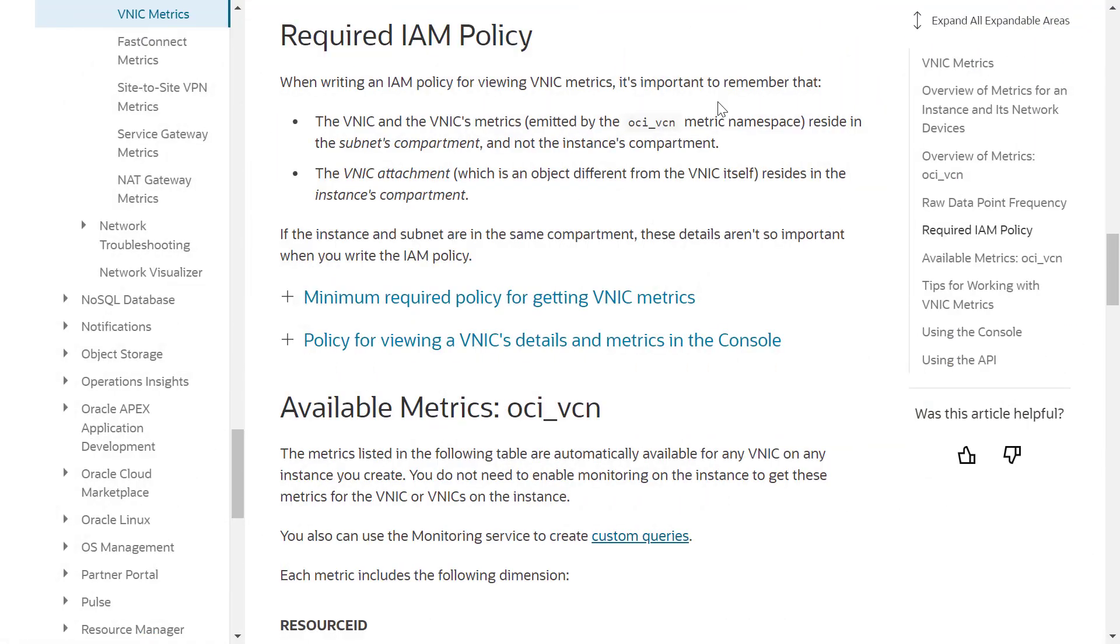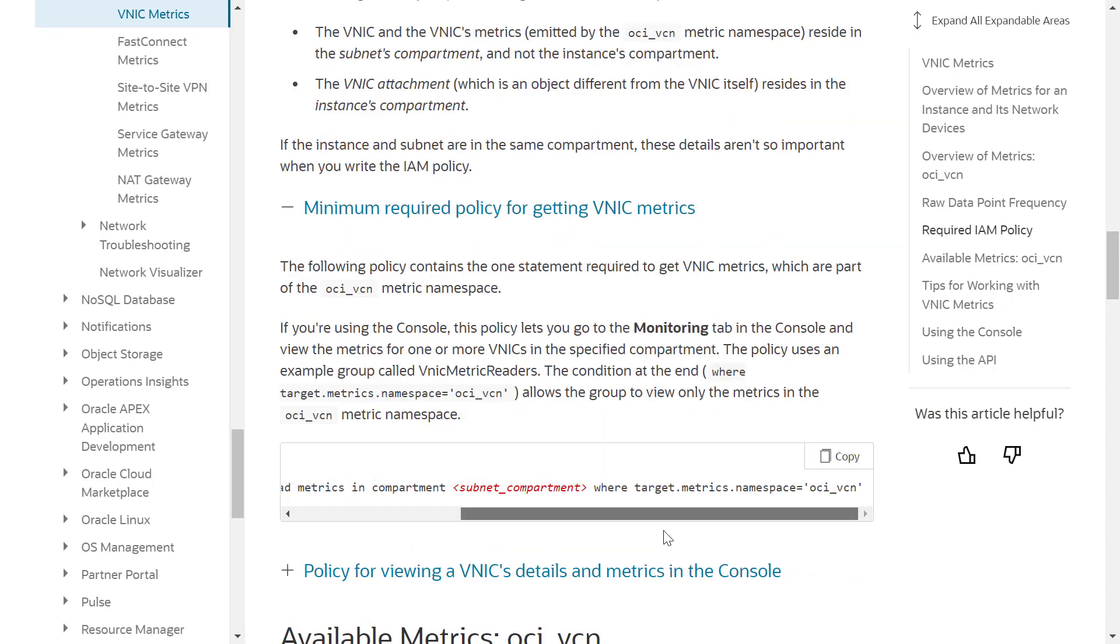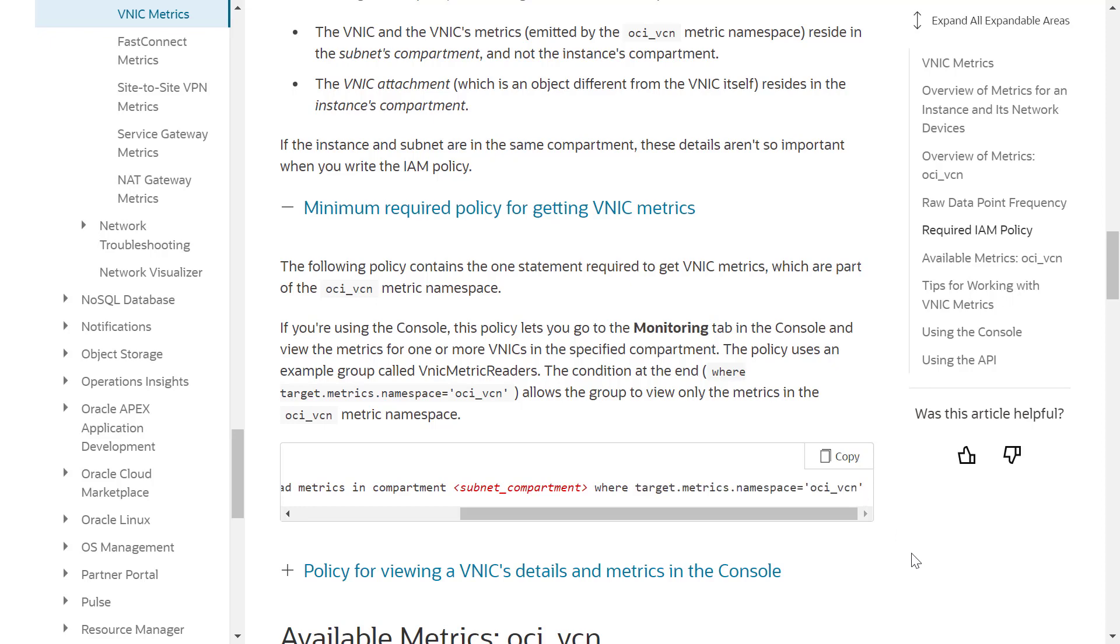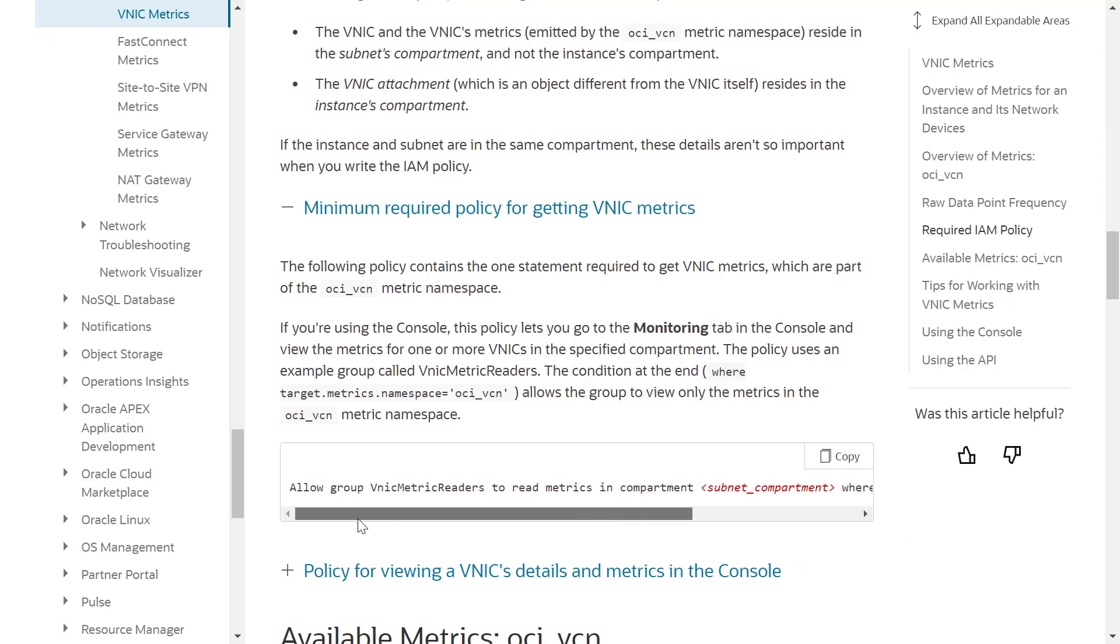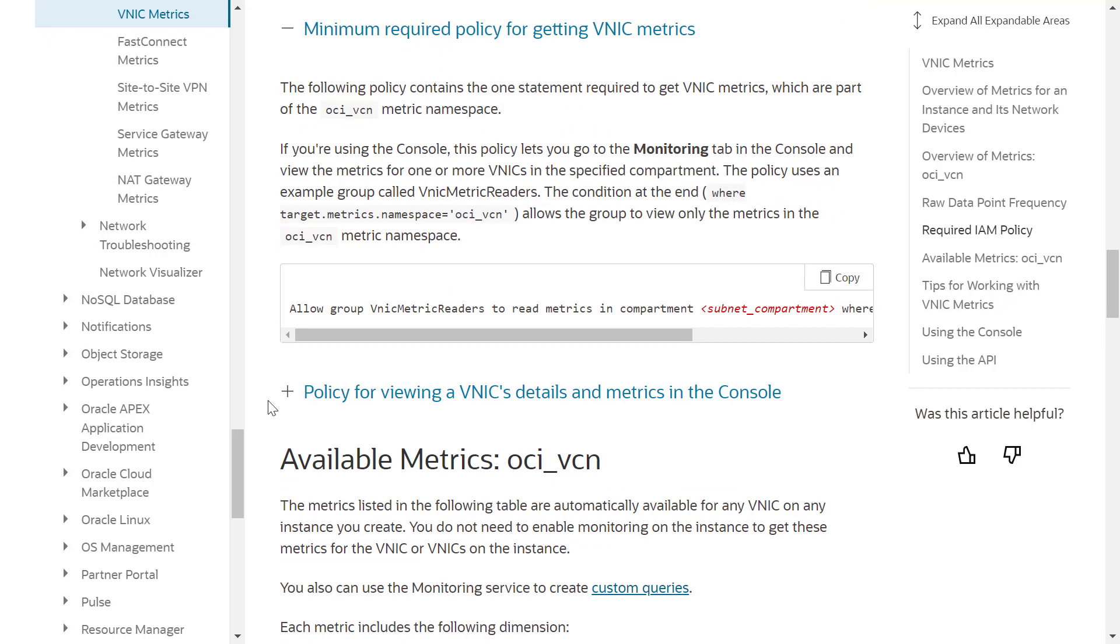Now let's talk about IAM policies. To view the VNIC metrics in an OCI console you need IAM policies. The condition at the end where target metrics namespace equals OCI VCN allows the group to view only the metrics in the OCI VCN metric namespace.